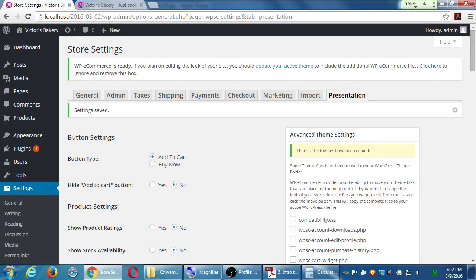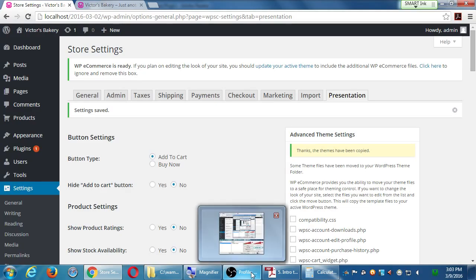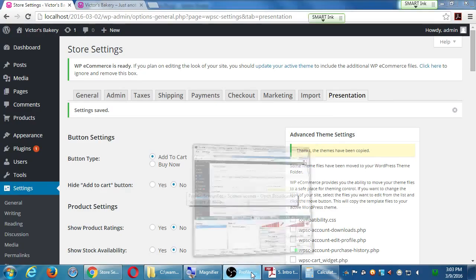Any questions? Let's take our last break — when we come back we'll look at a couple more settings, and then we'll be at the end of the day. It's 3:03, we'll be back at 3:13.